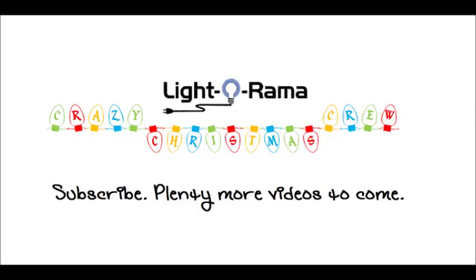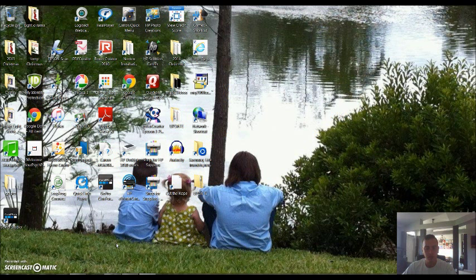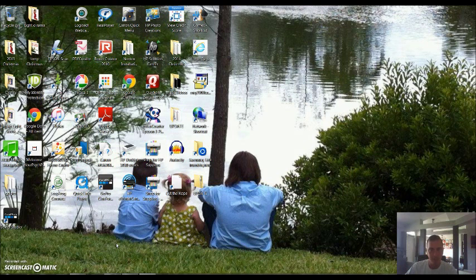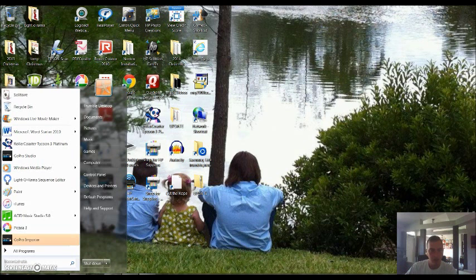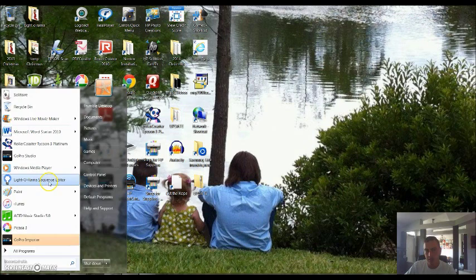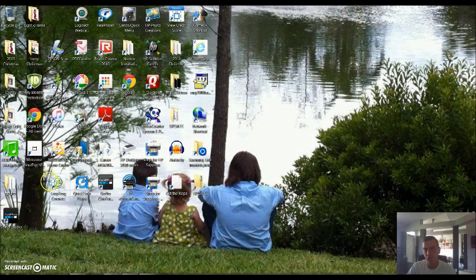Hello everyone, welcome back to the next video installment of the Light-O-Rama program and software. I'm Jeremy from Crazy Christmas Crew, and we're going to get started with the Light-O-Rama sequence editor.